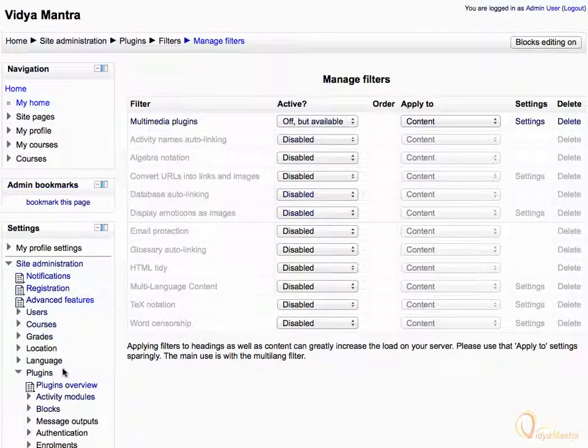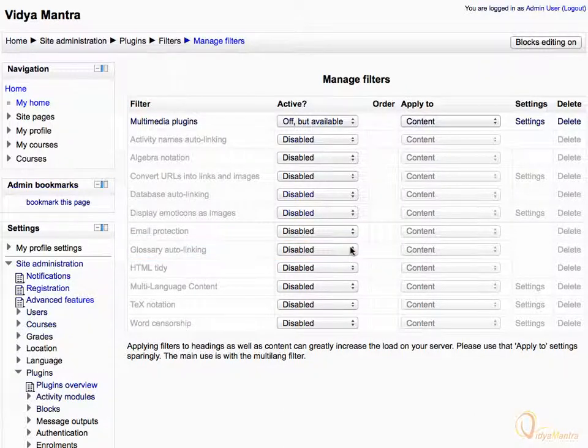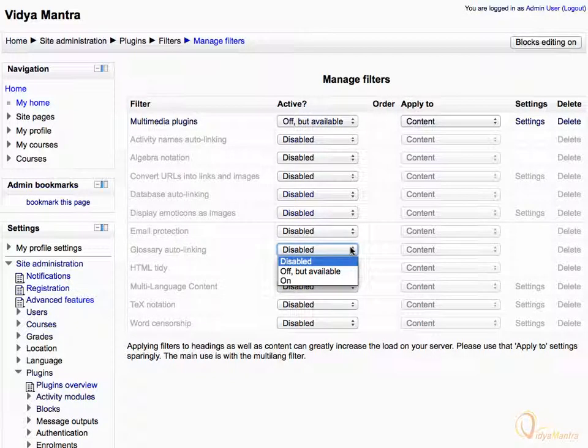Then expand the Active Status drop-down menu for the Glossary Auto-linking filter and select 'Off but Available' to make this filter available course-wide but in the default off-state.